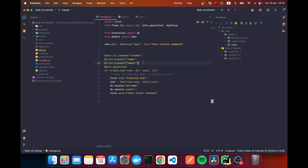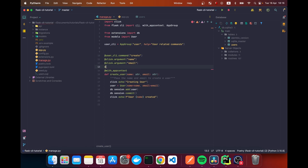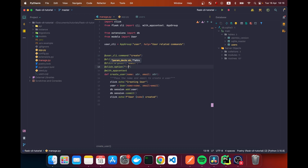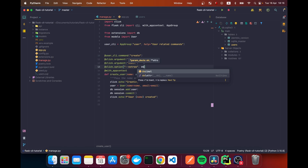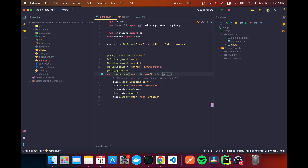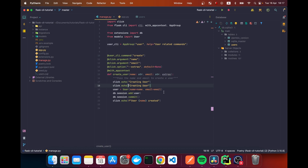One last thing to cover is options. I'll add a 'click.option' decorator with '--extras', setting 'default=None' so it won't fail if not provided. We accept this as a third argument named 'extras' — the parameter name matches the flag without the dashes. We print it with 'click.echo(f"The extras are: {extras}")'.